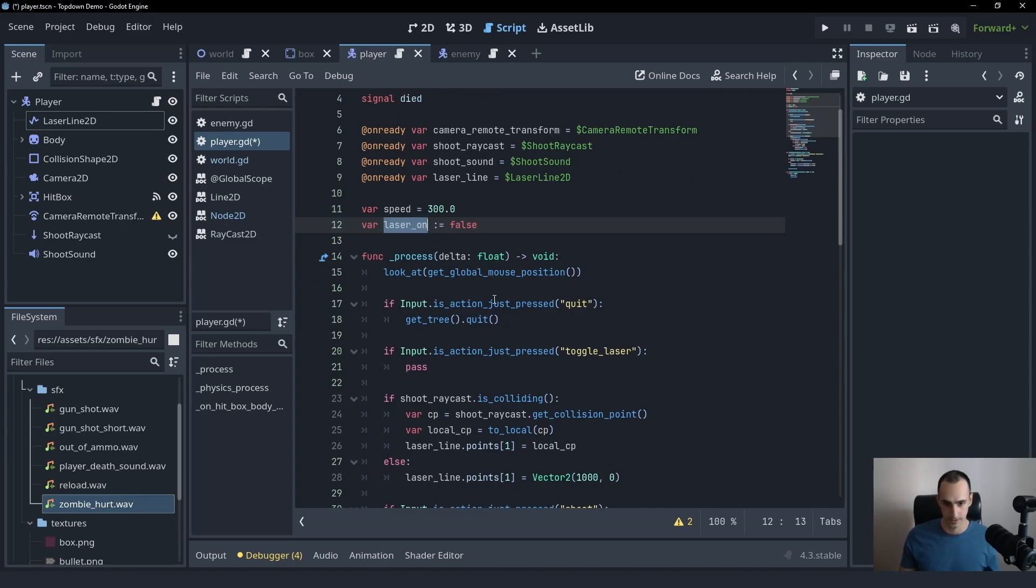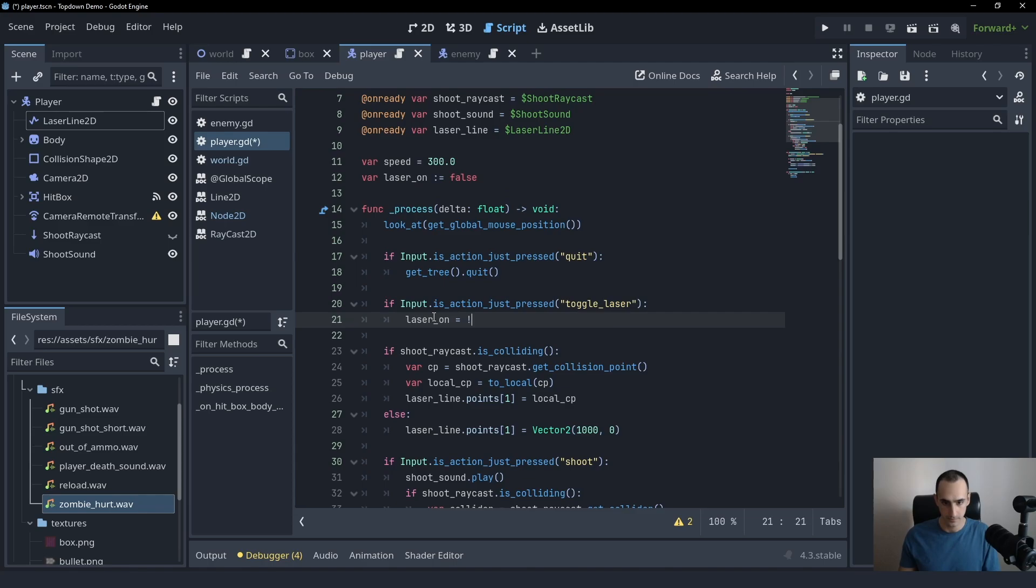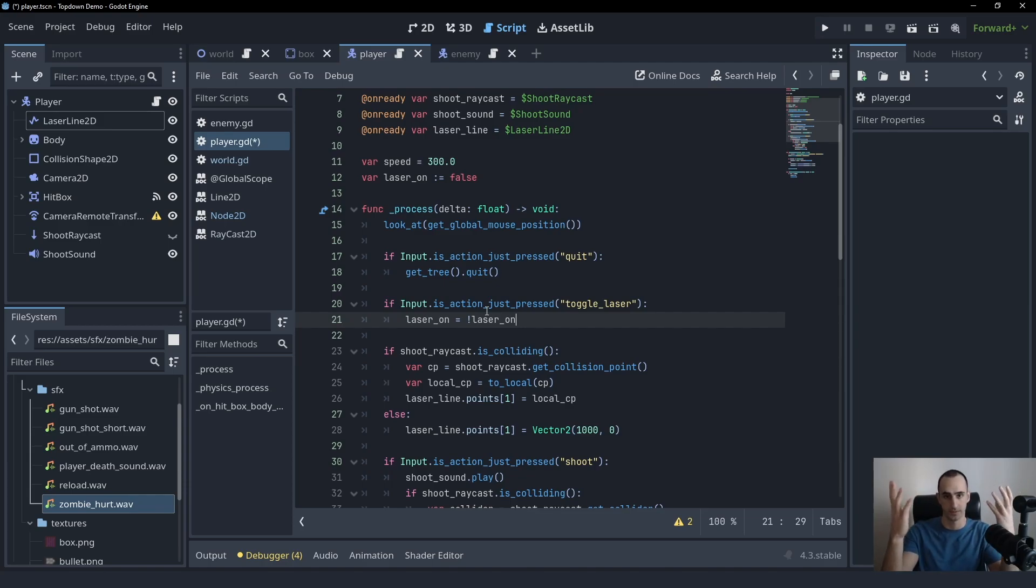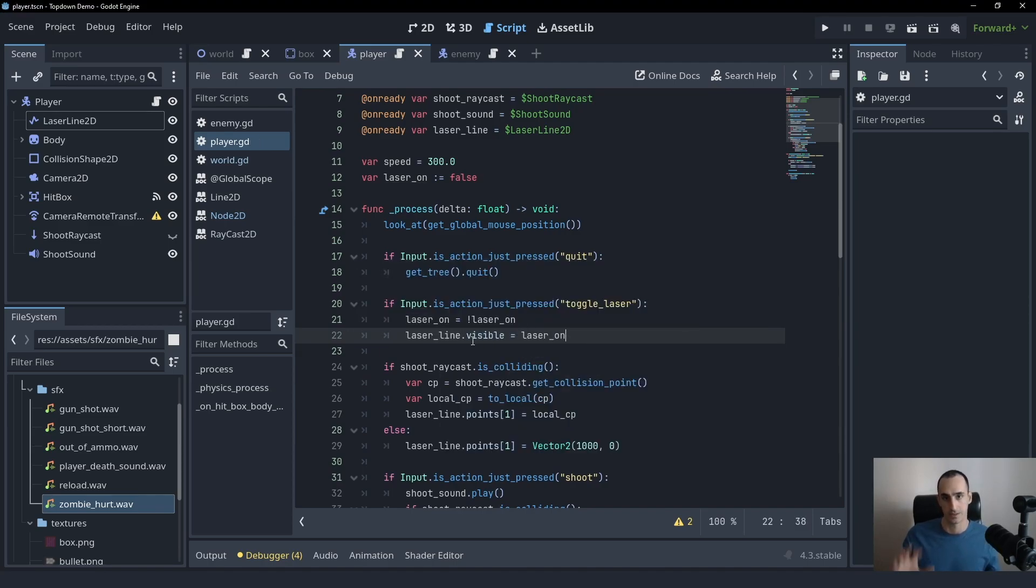And then in the player, up here we can just say if input is_action_just_pressed toggle_laser, then we can create a laser_on variable, which is going to be a Boolean. Let's set it to be false at the start, and then we'll just say in the toggle here, we'll set it to be the opposite of whatever it was. So if it was true, we're going to set it to be false. If it was false, we'll set it to be true, toggling it. And then we'll say laser_line visible equals laser_on and then we can control the visibility of the laser.